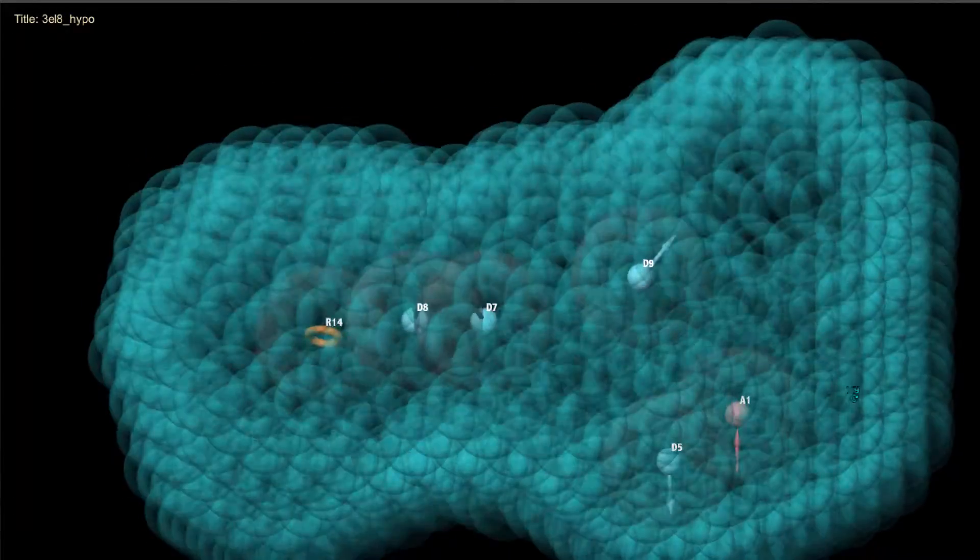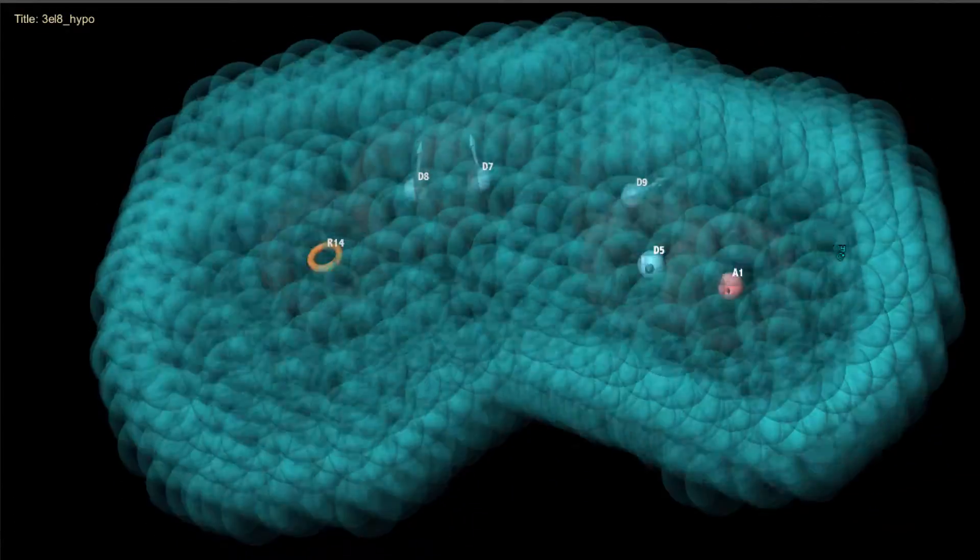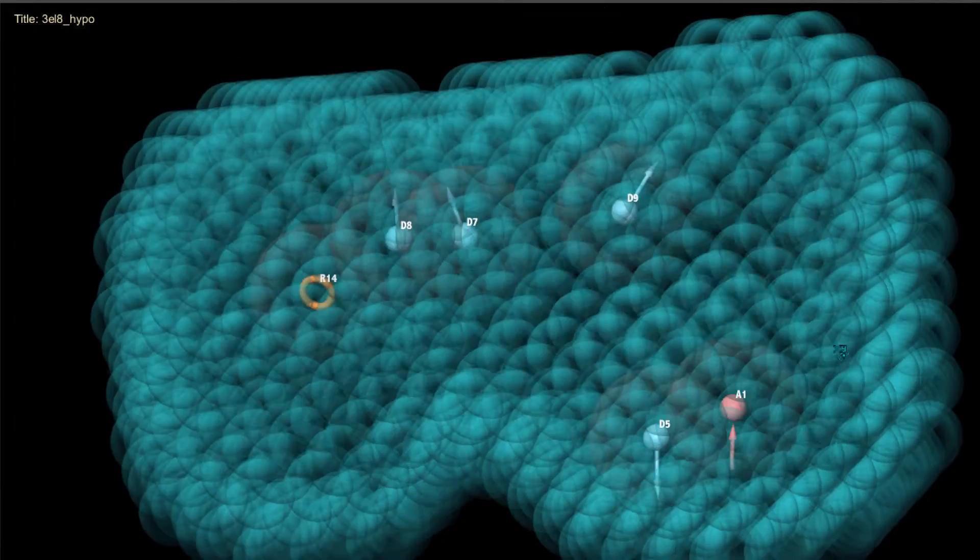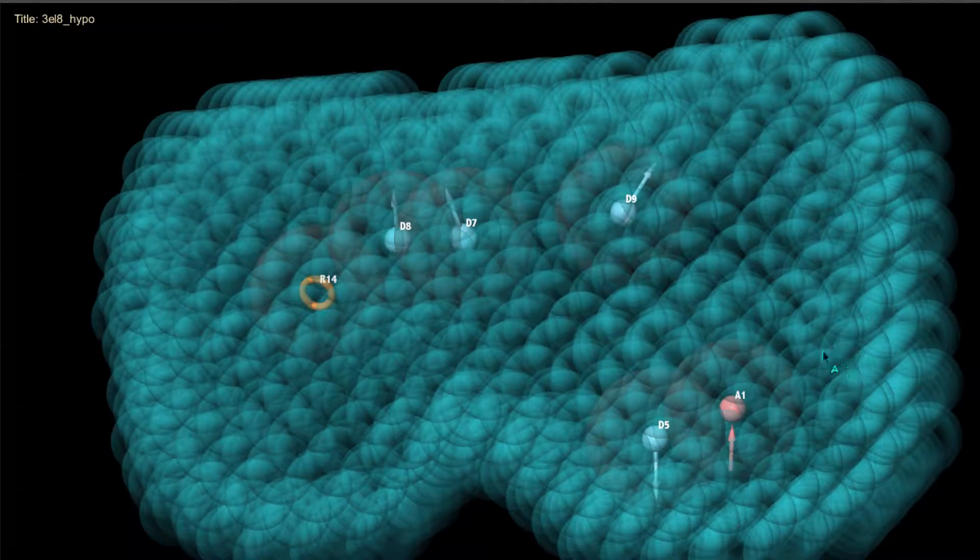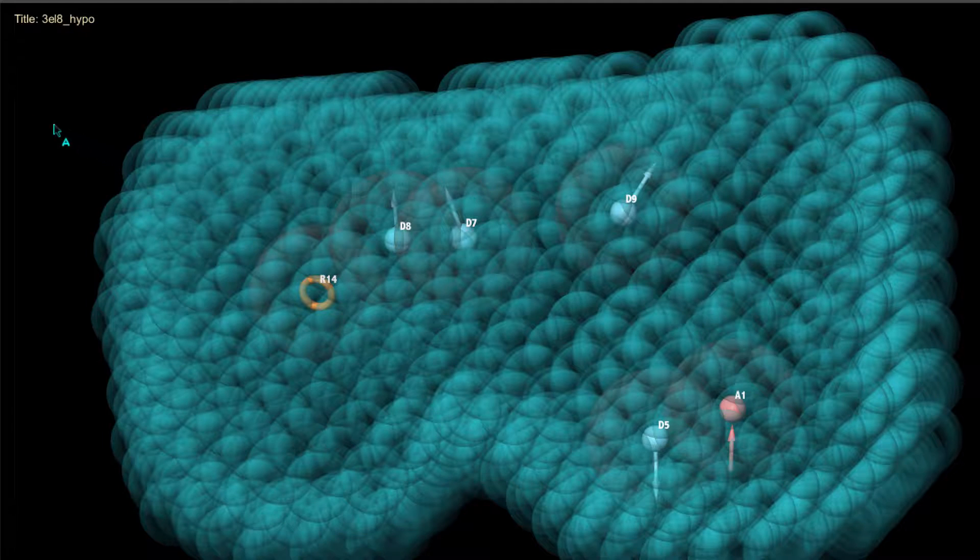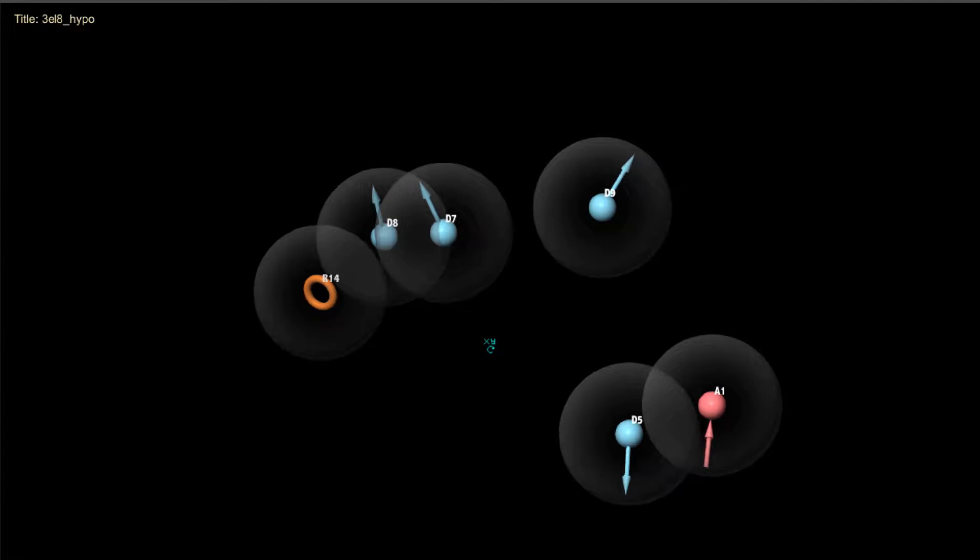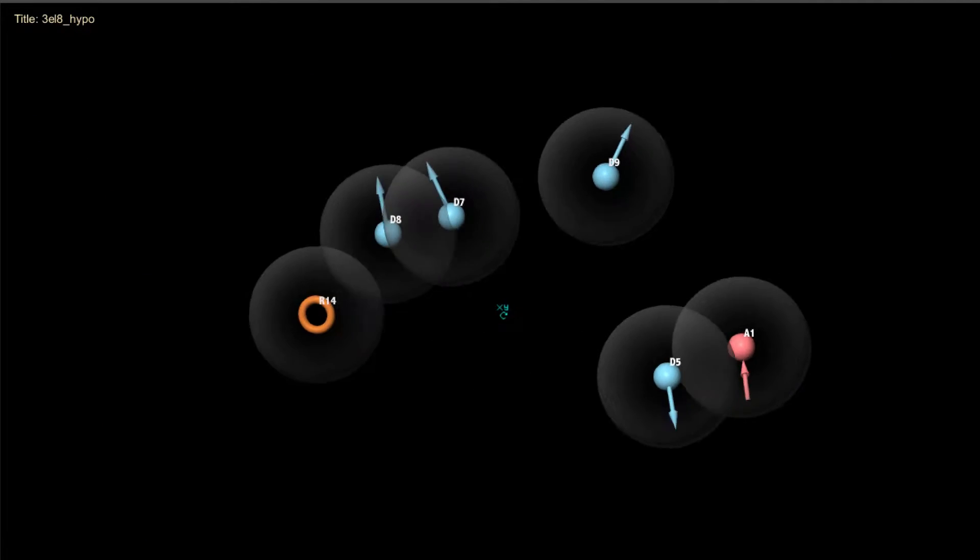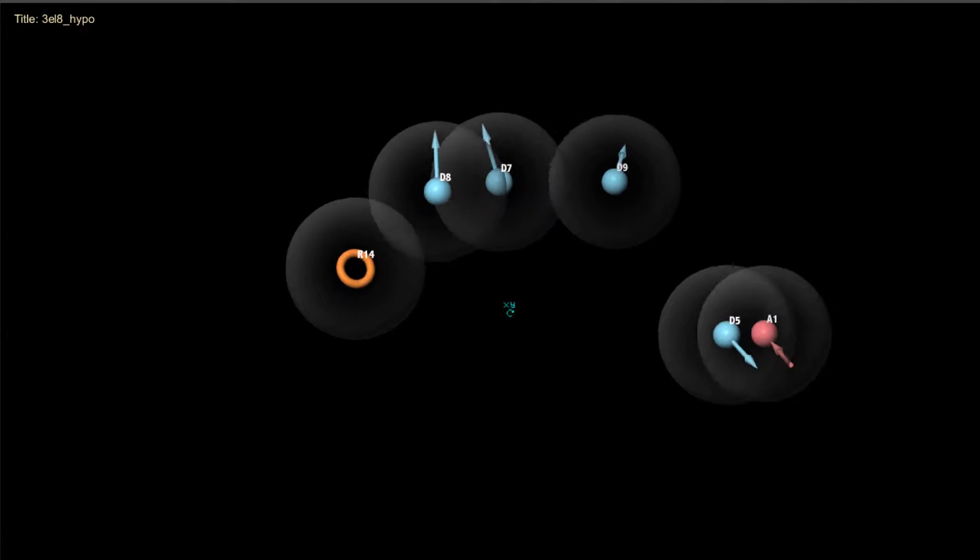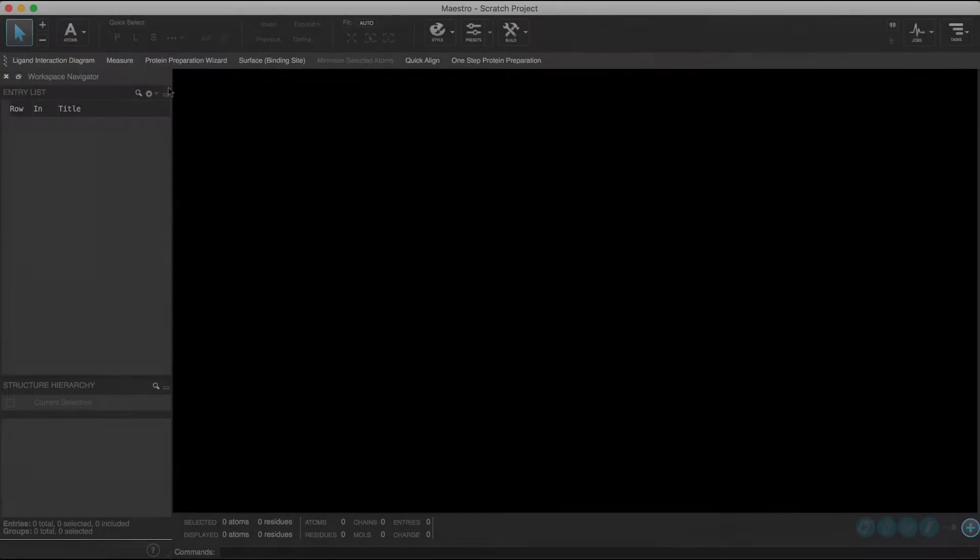In this video exercise, we'll demonstrate how to use Phase to create a pharmacophore hypothesis from a single 3D ligand in the workspace. We'll use the example in the Phase tutorial. So let's begin.